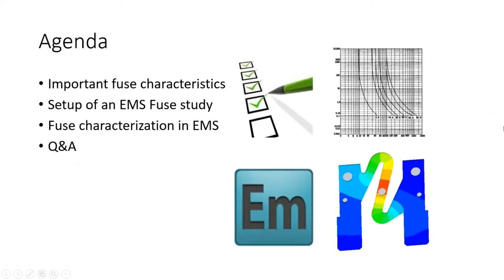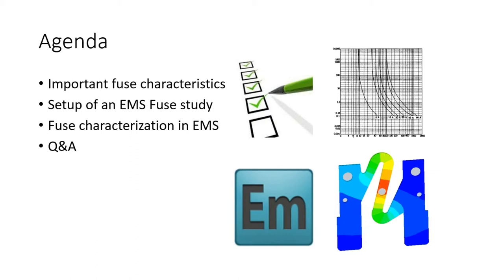Our agenda for today consists of identifying important fuse characteristics. We want to start by establishing what fuse designers want to know about their fuse and what characteristics they absolutely need to quantify performance. We're going to show you how to set up an EMS study for fuse analysis and how the results can be used to plot fuse characteristics. We will wrap up this webinar with a question and answer session.